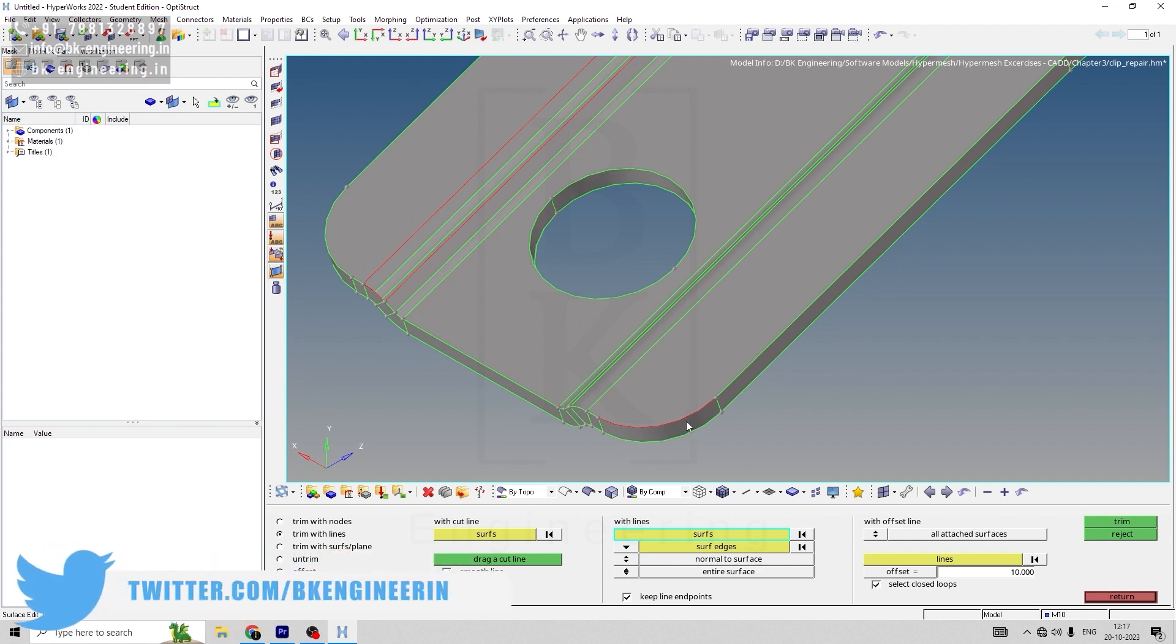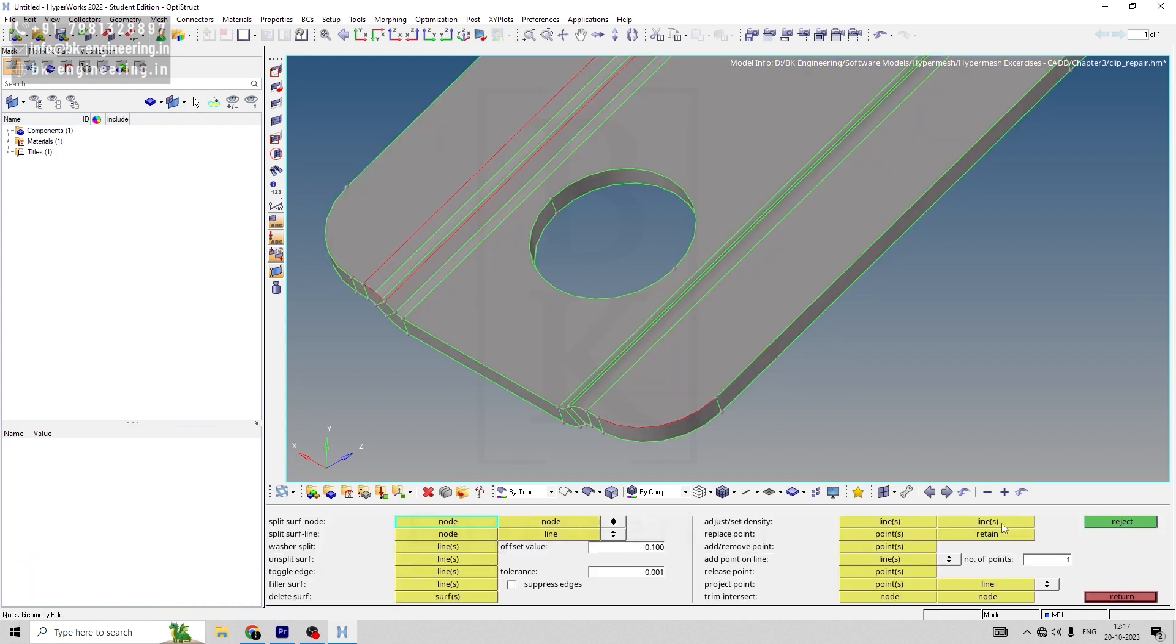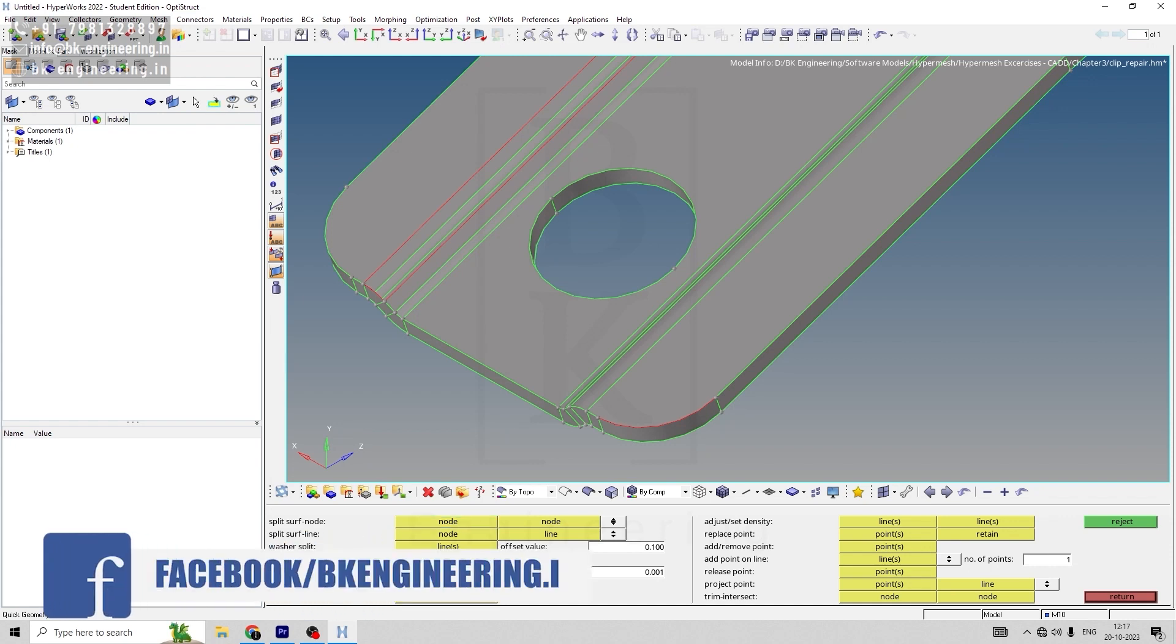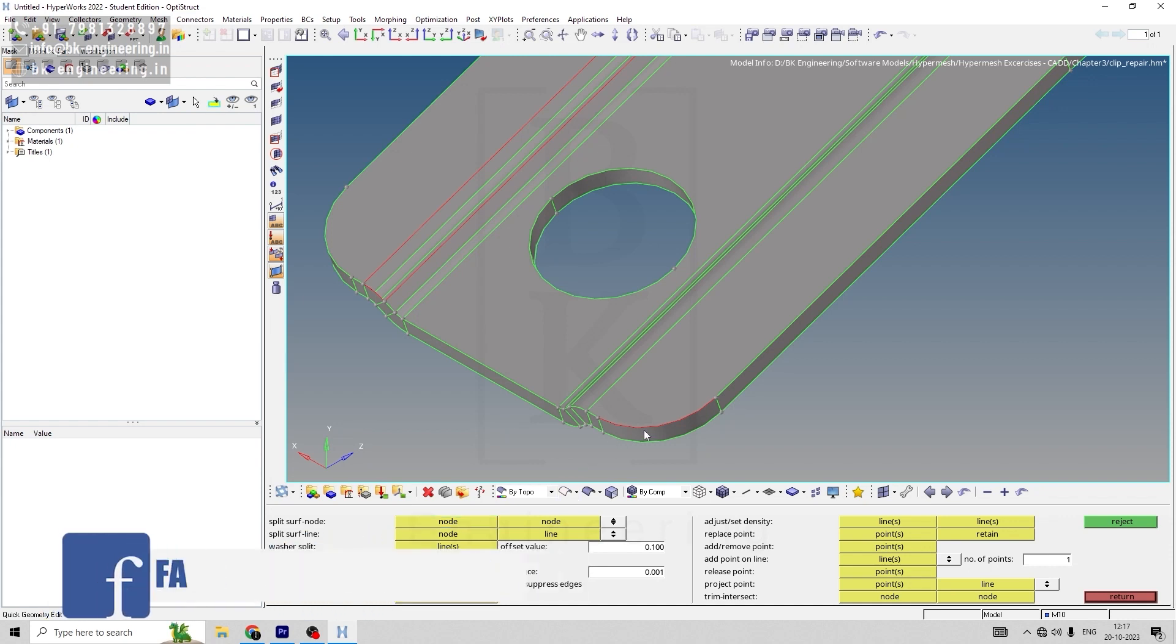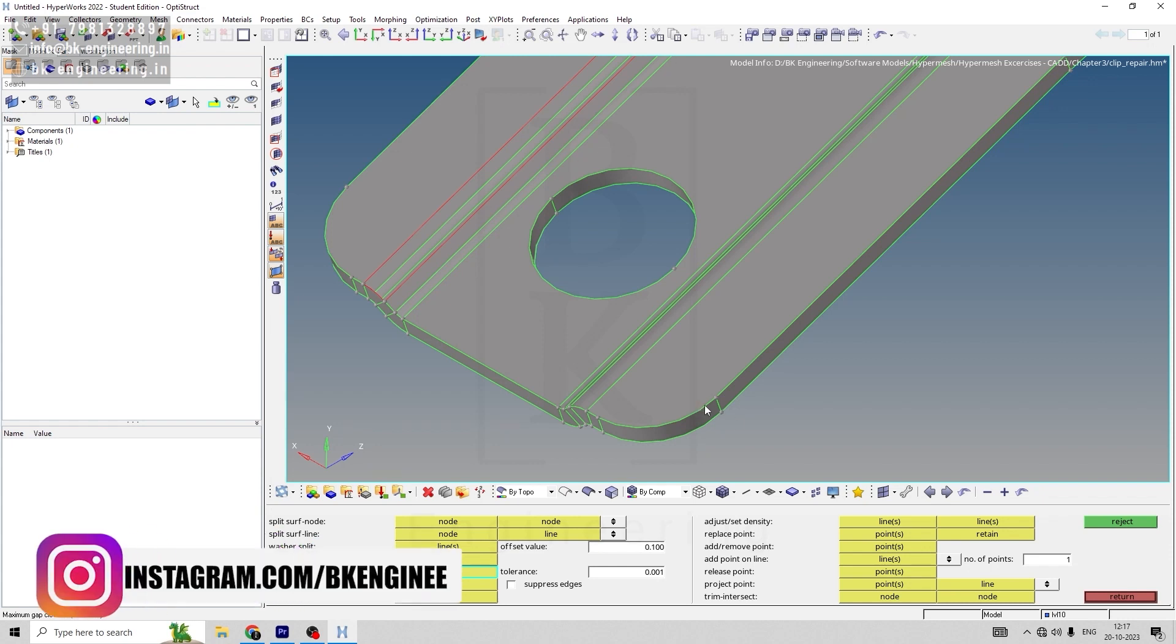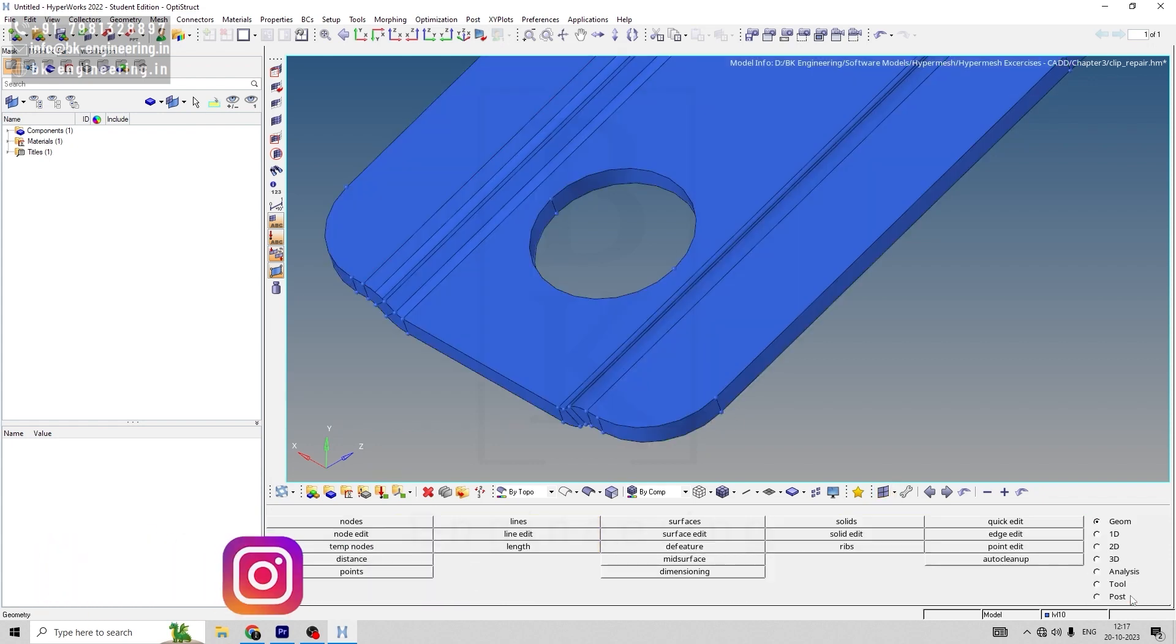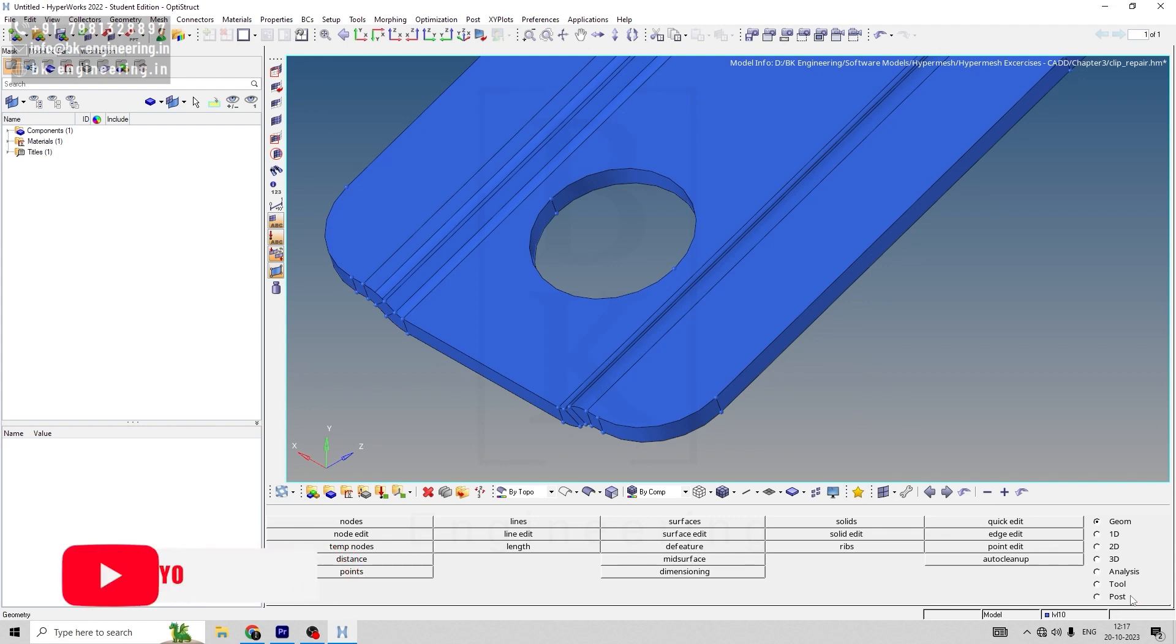For that, we'll return, go to quick edges and toggle edge. Select line in line, select this line, then it will be back to green color. This toggle option is easier when the gap is small.